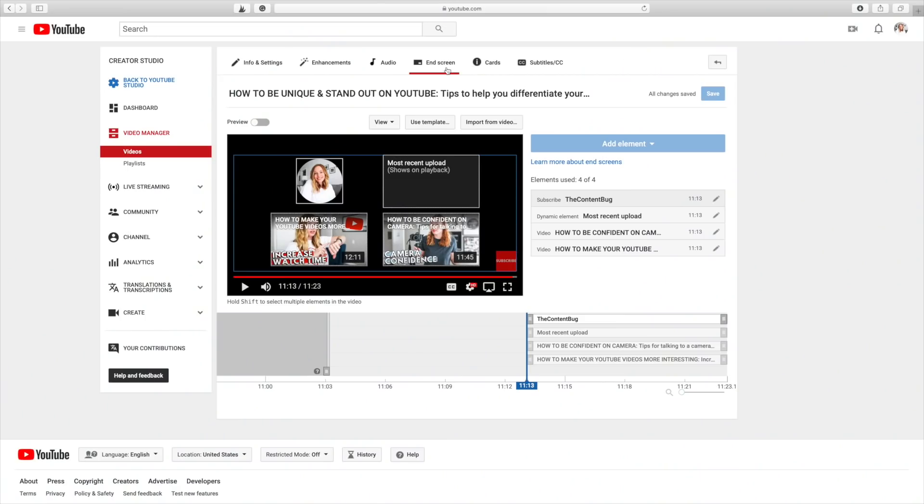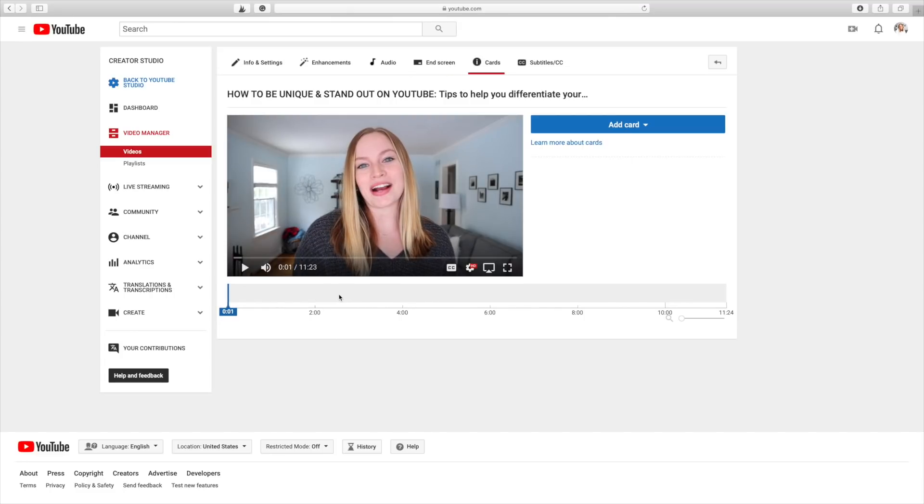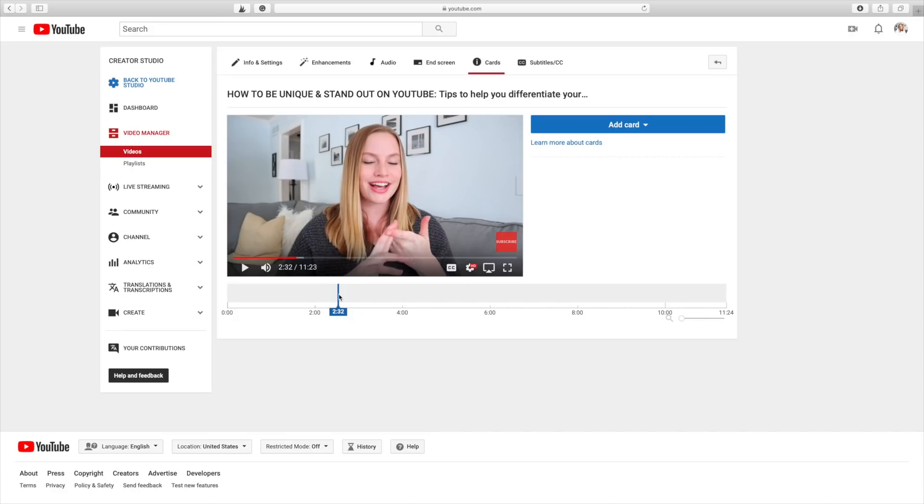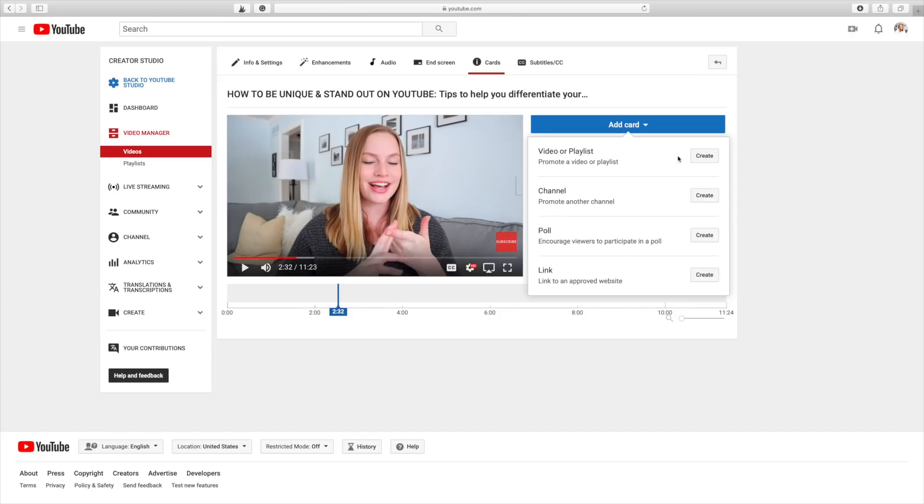Next I'm going to add cards — these are what pop up mid-video when I say 'a video is going to appear right here.' I don't do this in every video, but I try to mention relevant videos so people can binge watch my content. If they want to learn more about something and I have a video on it, it's easier to point them there than have them search YouTube and watch someone else. For this video, I'll add a couple of cards I think enhance the content. I like to space them out — I clicked at around the 2 minute 30 second mark for my first card, then click 'Add Card,' choose 'Video or Playlist,' and select the video I want.